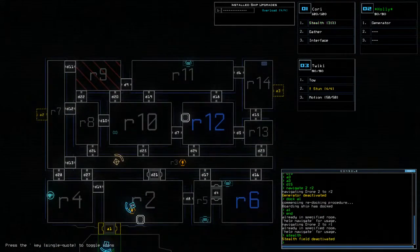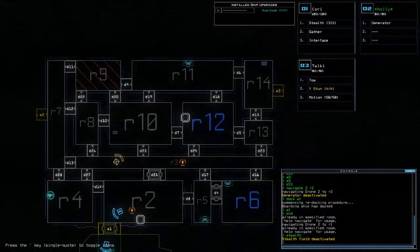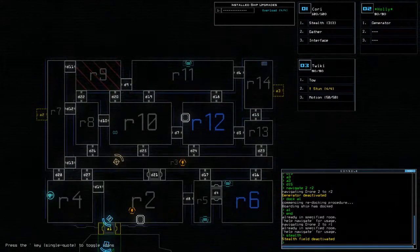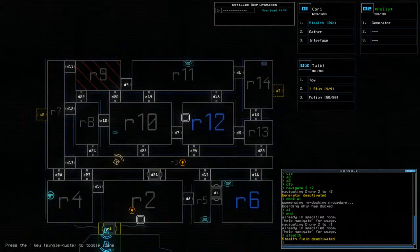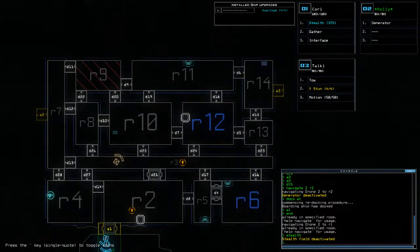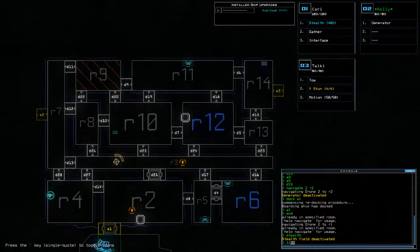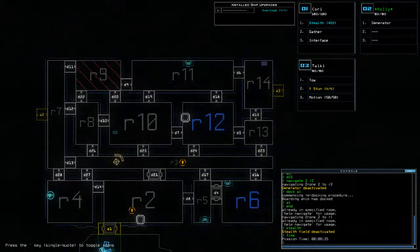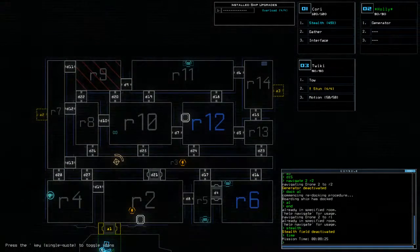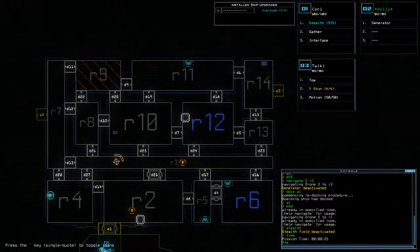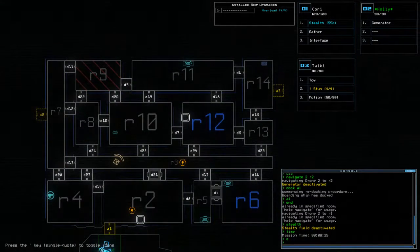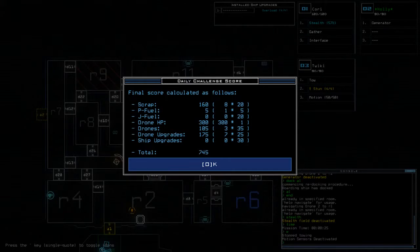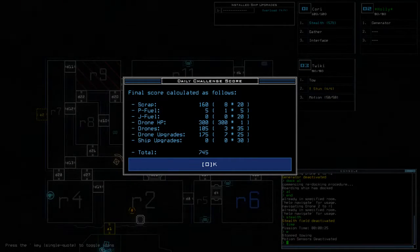So. Let's double check. We've got blue lines around everything. Yes, we have. Time today was eight minutes and 25 seconds. And we finish on a score of 745.